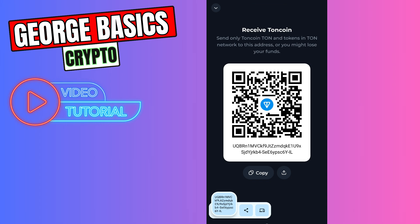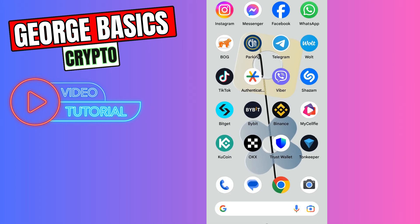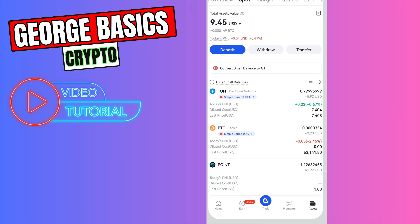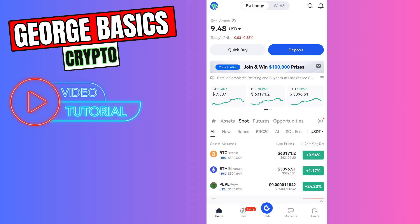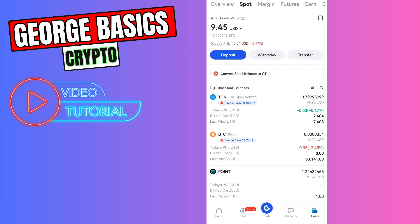Now you need to close Tonekeeper and go to gate.io. From the homepage, you need to go to assets on the bottom right menu. Click withdraw.